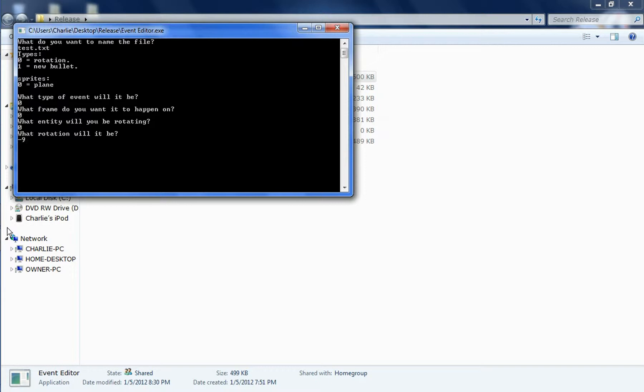And what rotation will it be? I want it to be going straight up. So negative 90, not 91. 90, and that has to be a float, which I could just put 90, but 90.0, it's better.